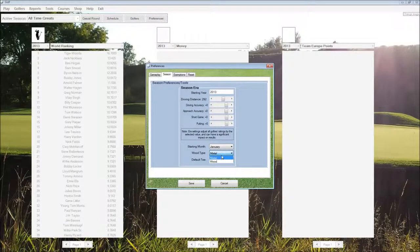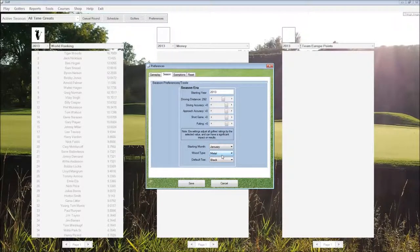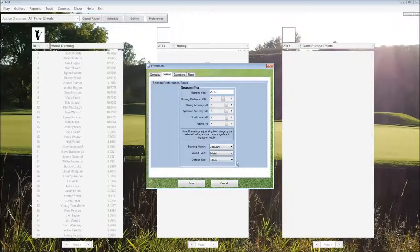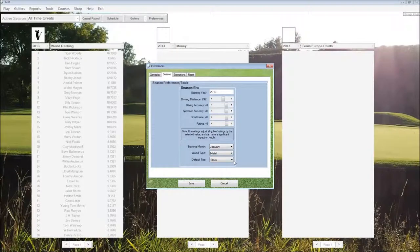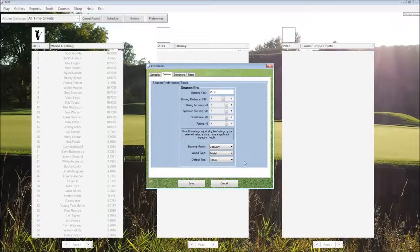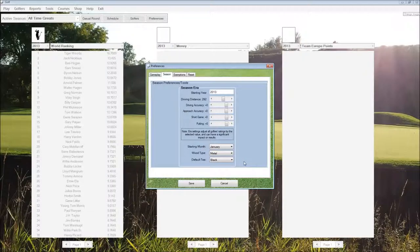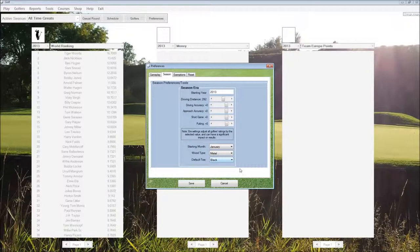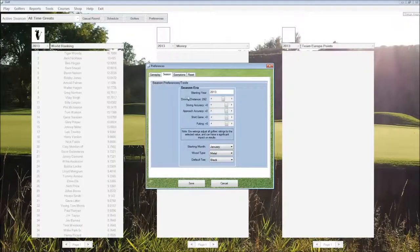And then we have the starting month for the schedule, the type of wood, whether we want metal or wood woods. And the default tee, where when we create a casual round or a tournament, that's what it's going to default to.